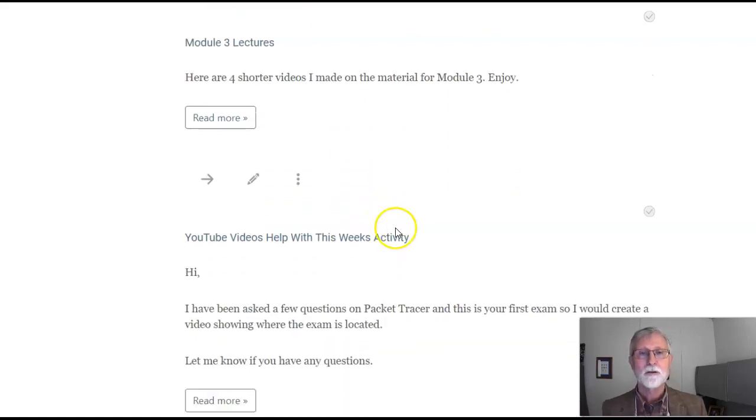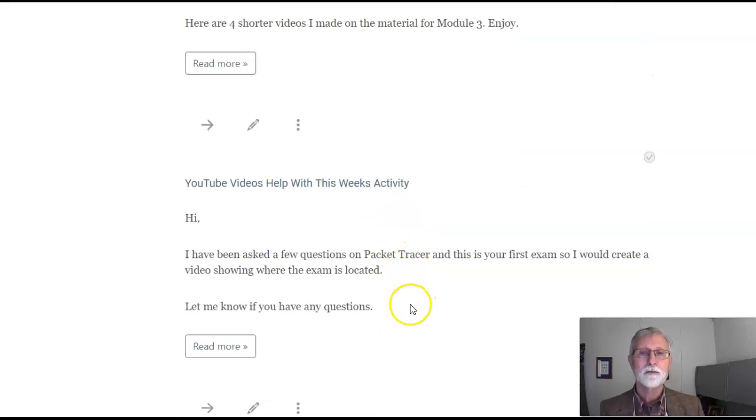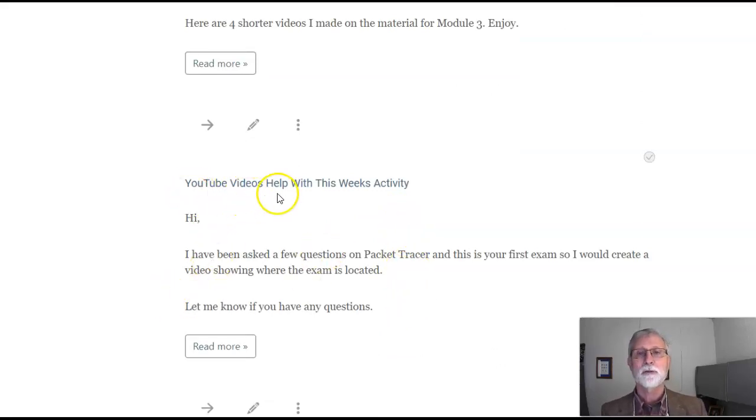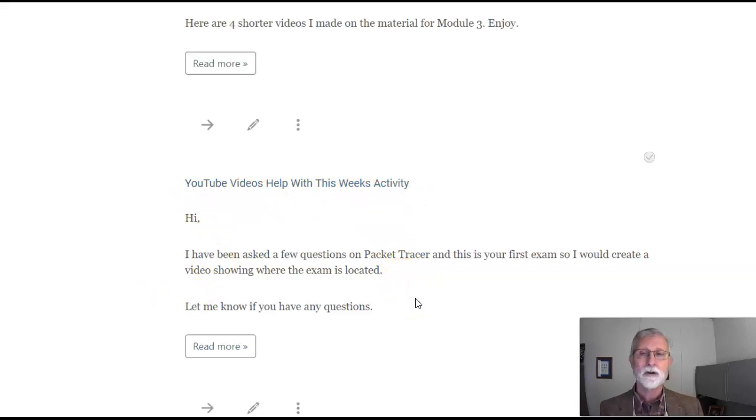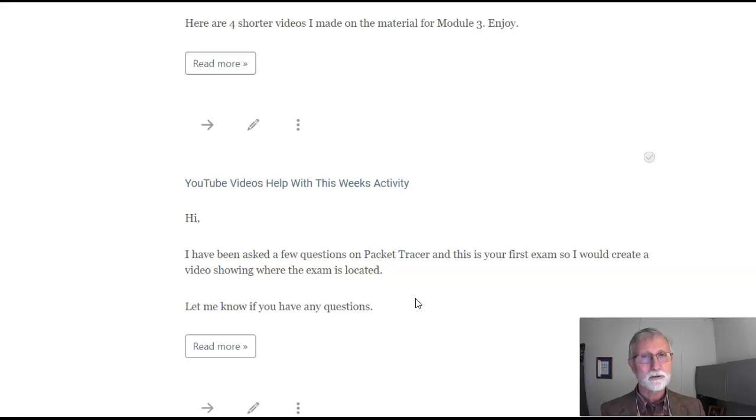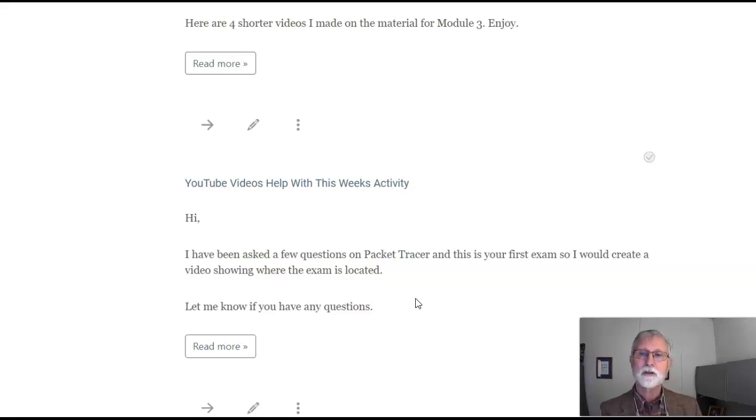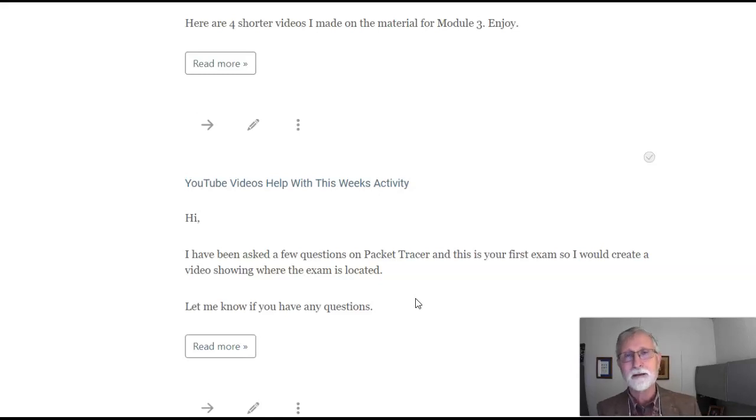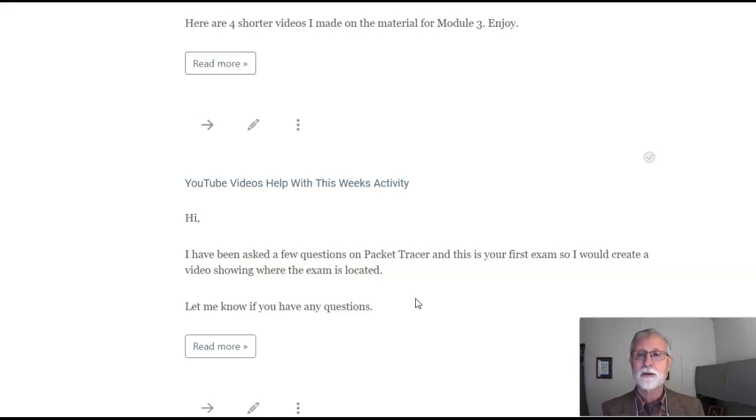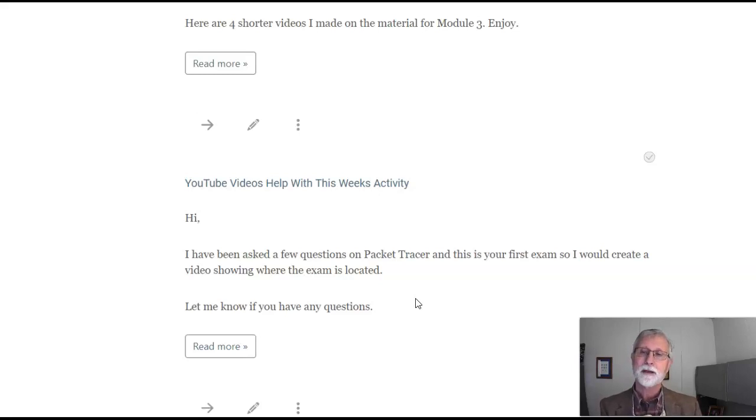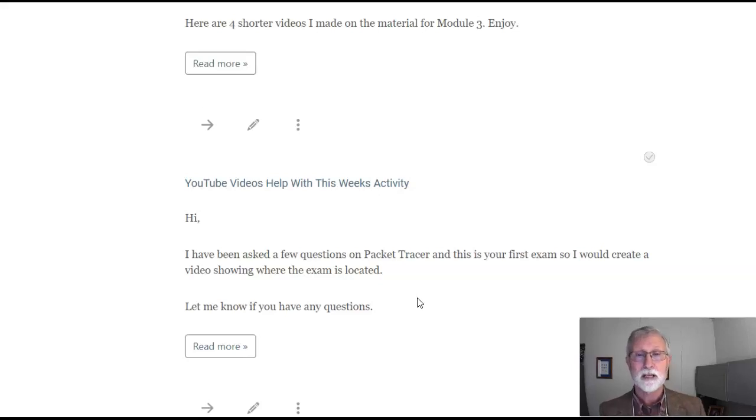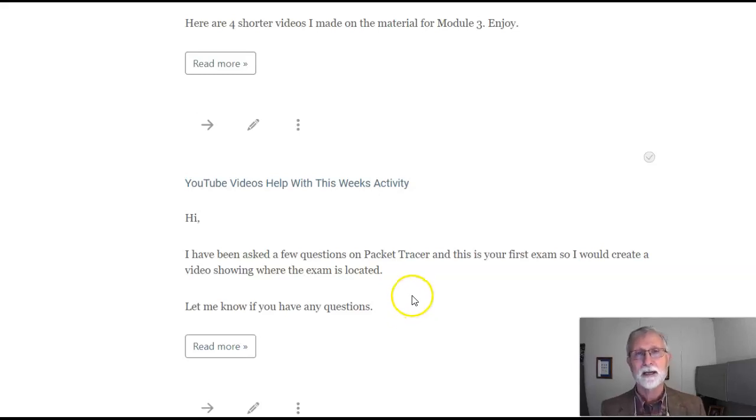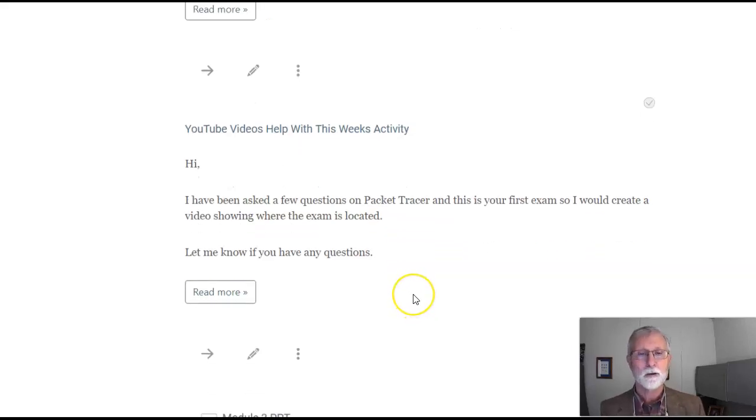I also posted a couple of YouTube videos to help with this week's activity because I've heard some questions on Packet Tracer. There's one on checking results - I posted a video on how to check your results, even though the Packet Tracer lab had that locked out because there was nothing to test. Knowing this is your first exam this week, I also posted a quick video on where to find the exam. Take a look at that - hopefully that'll help you.